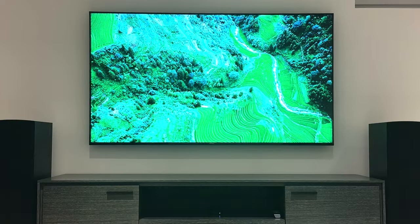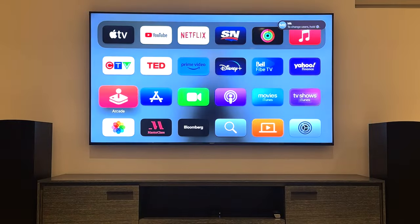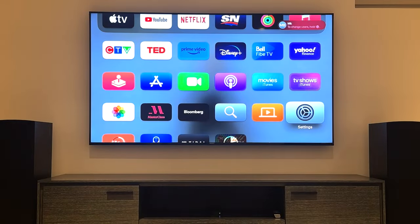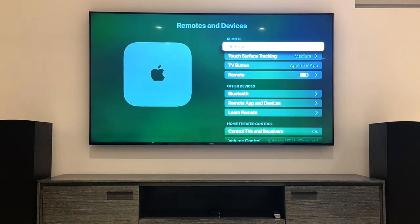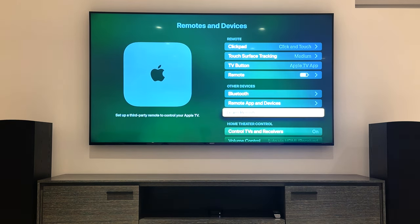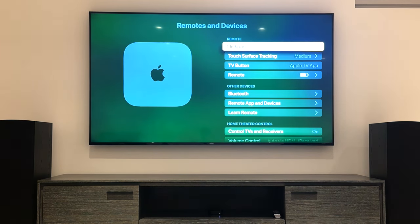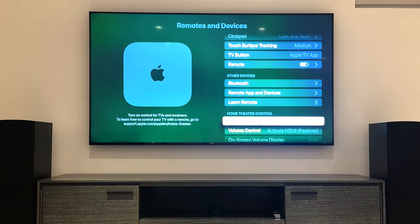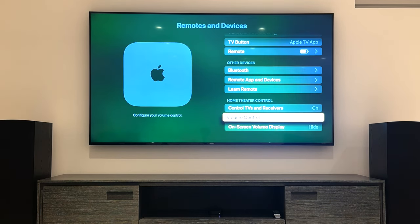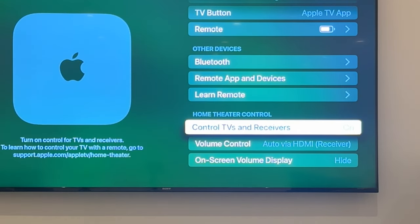Next, on your Apple TV go to Settings, then Remotes and Devices, and make sure that Control TVs and Receivers is on and also make sure that Volume Control is set to Auto.